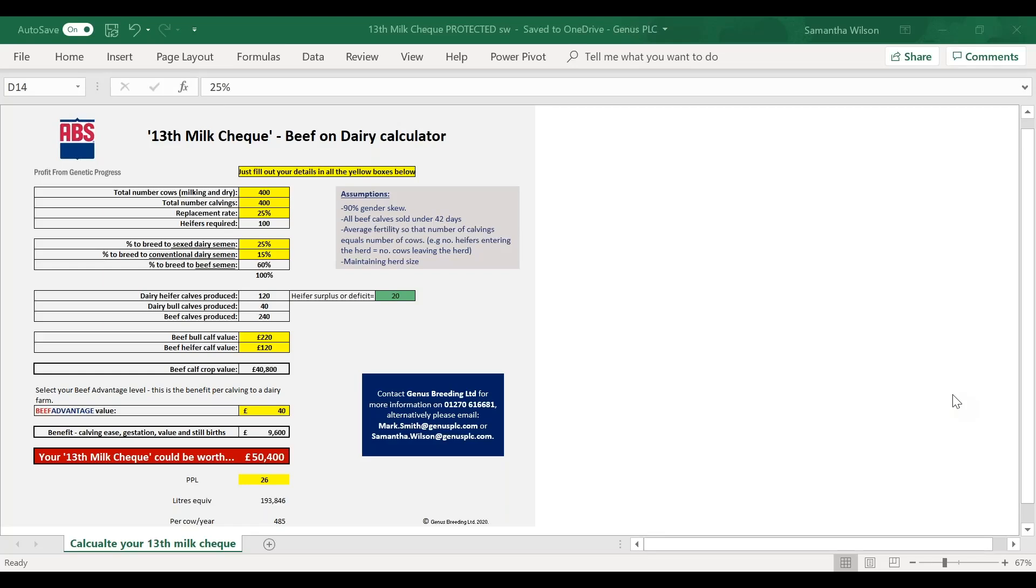Hi, my name is Sammy Wilson and I am the EMEA Beef Brand Manager for Genus ABS. Thanks Sammy, and I'm Mark Smith, I'm the EMEA Beef Director, so I'm responsible for all of our beef operations across Europe, Middle East and Africa. So let's get started.